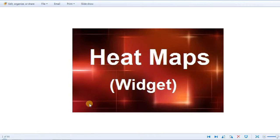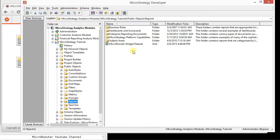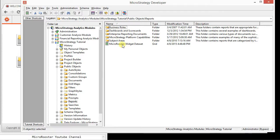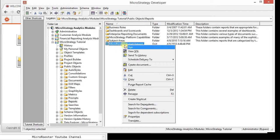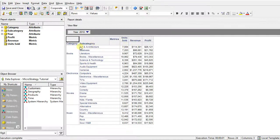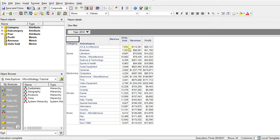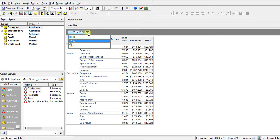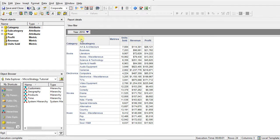Let's go ahead and start. I created a dataset that I'm going to use. Let's look at this dataset quickly. It has category, subcategory, and three metrics: units sold, revenue, and profit. It is using a page by of the year. It's very simple. It's got two attributes. They belong to the same hierarchy.